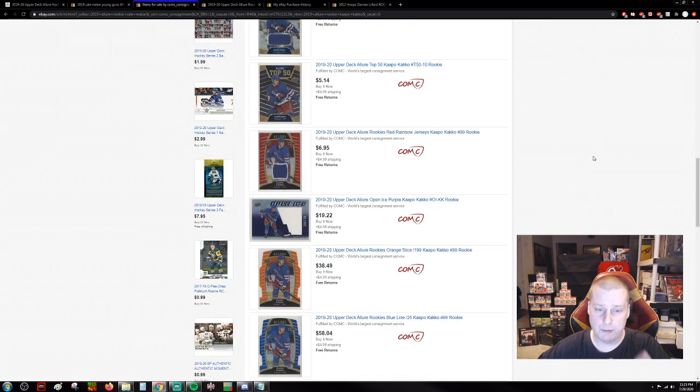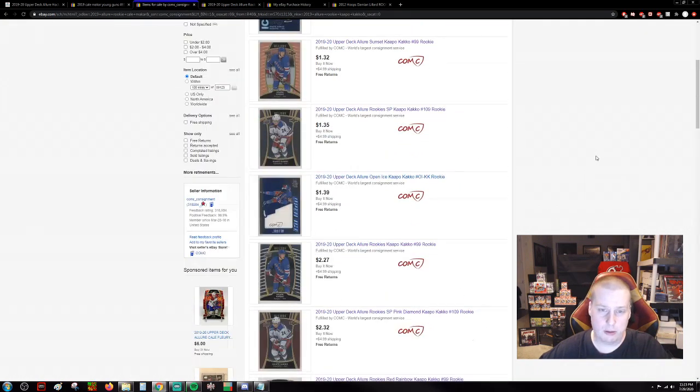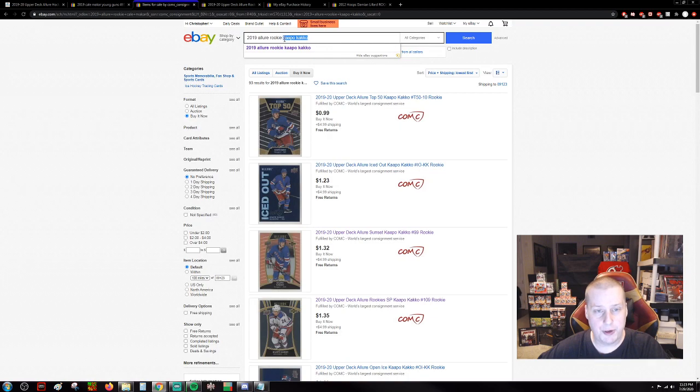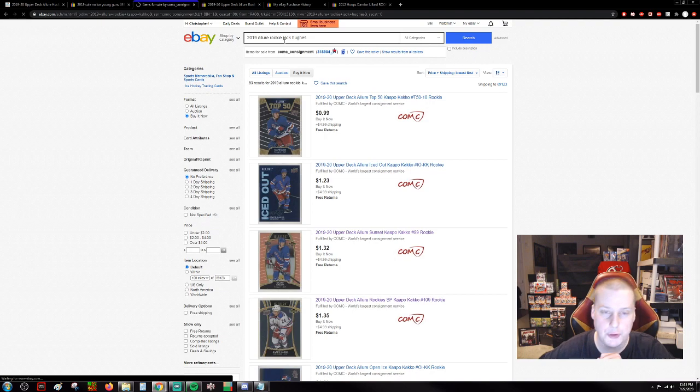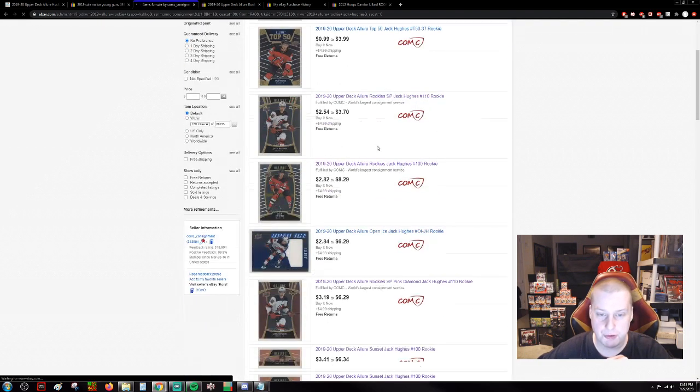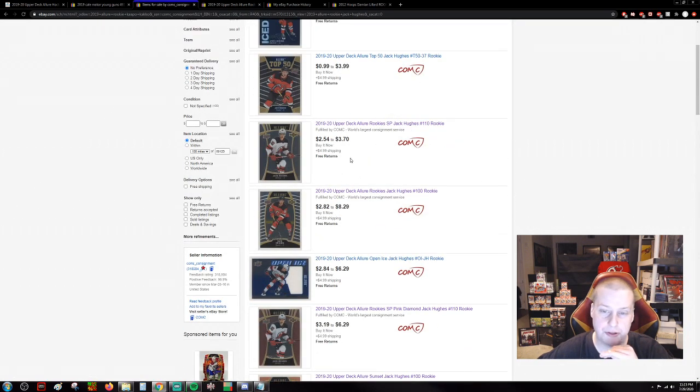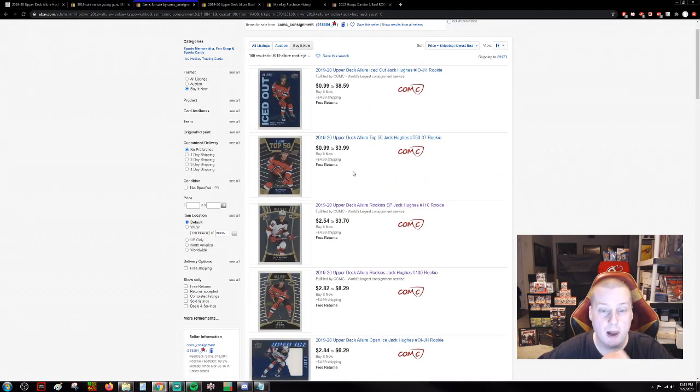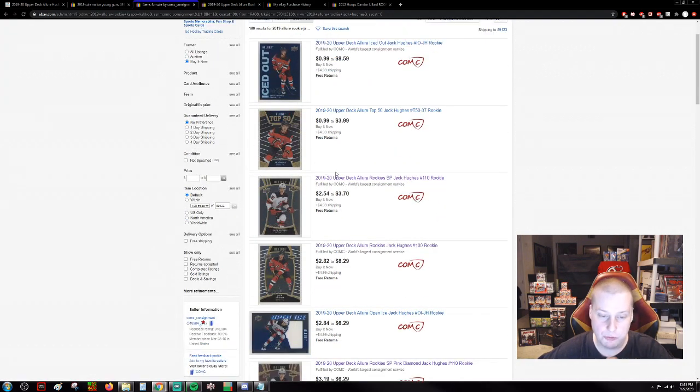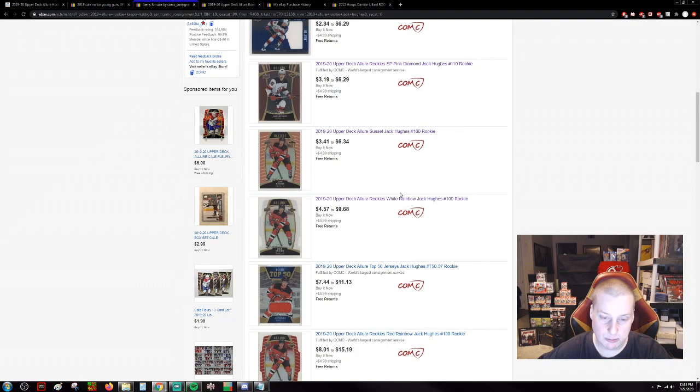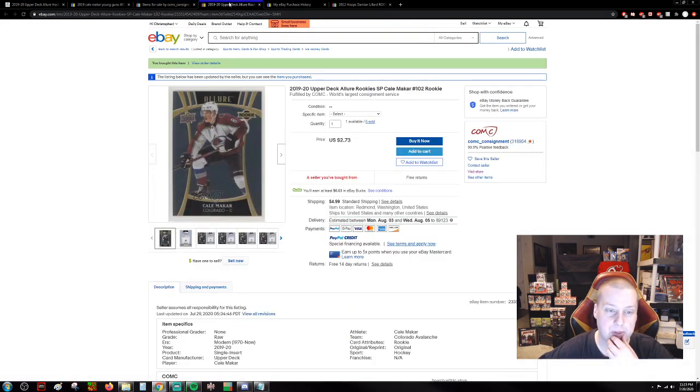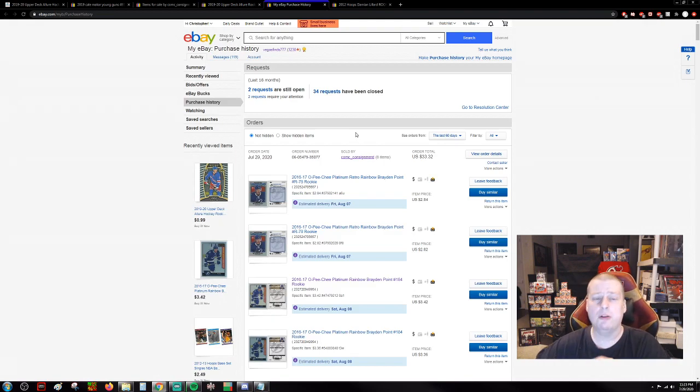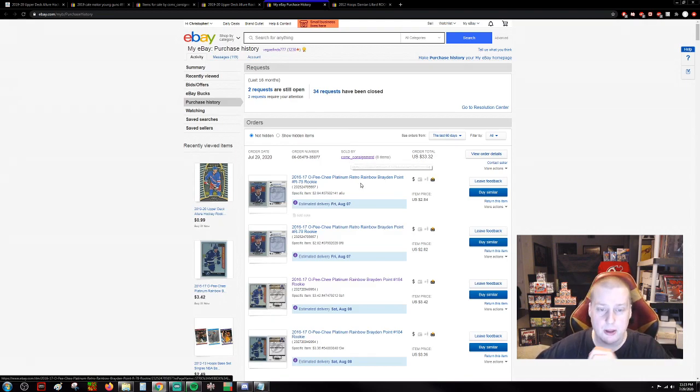Just pick out the top few rookies. You got the Kale Makar, you got the Capo Kakko, you got Quinn and Jack Hughes. I think Quinn Hughes is a little bit more popular. Just do a little bit of research on the top hockey rookies and then you can get these cards for literally just dirt cheap. I'll show you guys what I picked them up for. I picked them up for like $2 or $3.